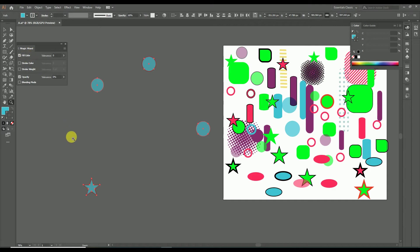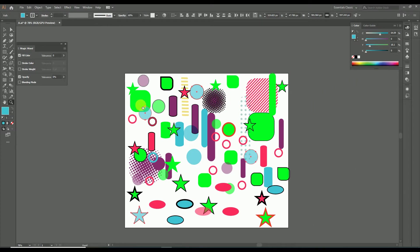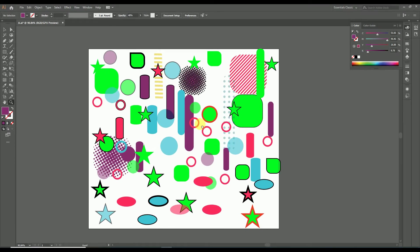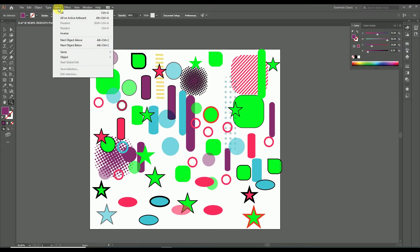So guys, those are the main functions of the magic wand tool. Also, all these functions can be accessed from the selection menu as well. To get the selection menu, go to the menu bar and click the Select option. From the select menu you will get many more options for selecting objects in the design.